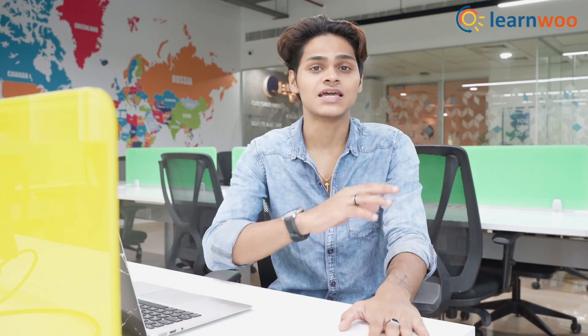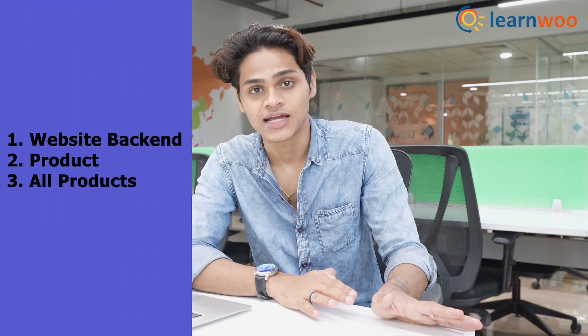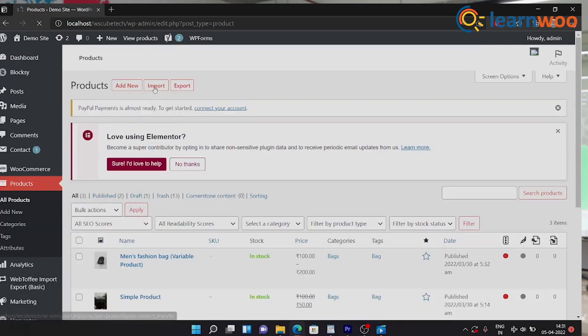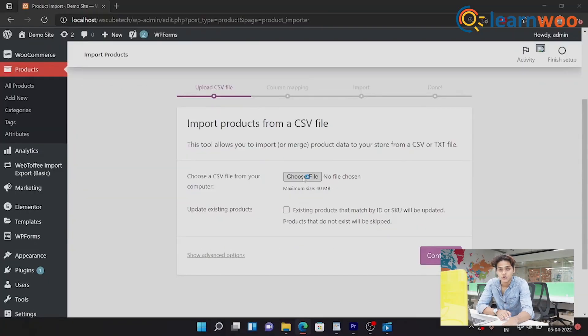Now all you have to do is import it to your new website, which I will show you right now. So to import, you have to follow the same three steps that we did for exporting, except this time after you click on All Products, this time you have to click on Import instead of Export. Let's count that as step one.